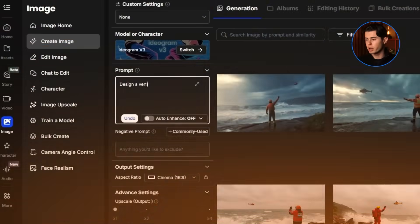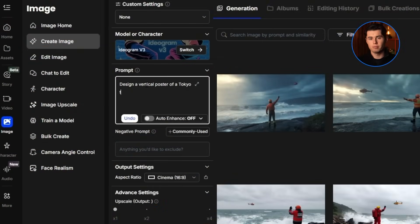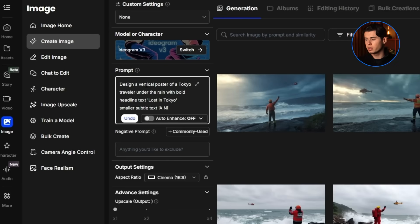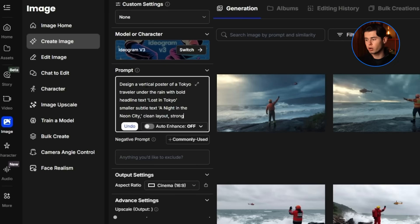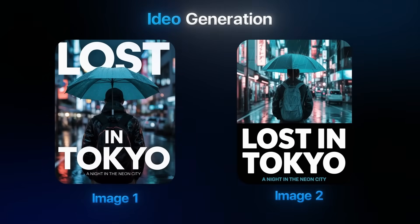So to test this out properly, I'm going to go ahead and design a poster. I'm going with this prompt: design a vertical poster of a Tokyo traveler under the rain with bold headline text 'Lost in Tokyo', smaller subtle text 'A Night in the Neon City', clean layout, strong typography, ready for print. And here you can see just how well this turns out. The images look really cool. I think this model works perfectly if you're a graphic designer who does this for a living and you need to create a quick mock-up. Overall, this is a strong image generator for anything that has to do with graphic design.